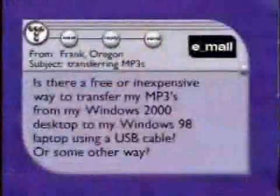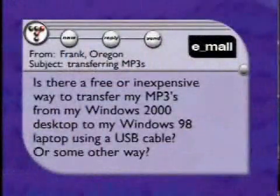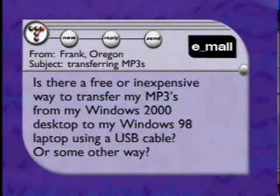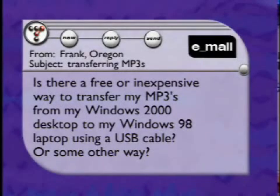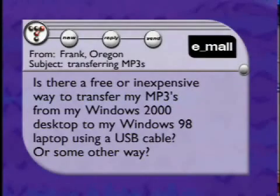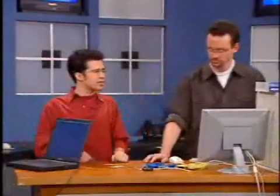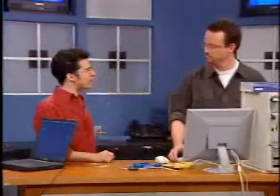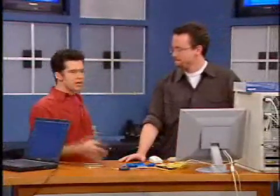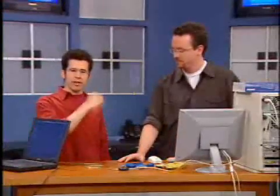We received an email from Frank in Oregon and he asked: is there a free and inexpensive way to transfer MP3s from my Windows 2000 desktop to my Windows 98 laptop using a USB cable or some other way? Since you're asking about two computers, we thought we'd have two people do this segment using one piece of software and one cable. Here's our managing editor, Phil Allian.